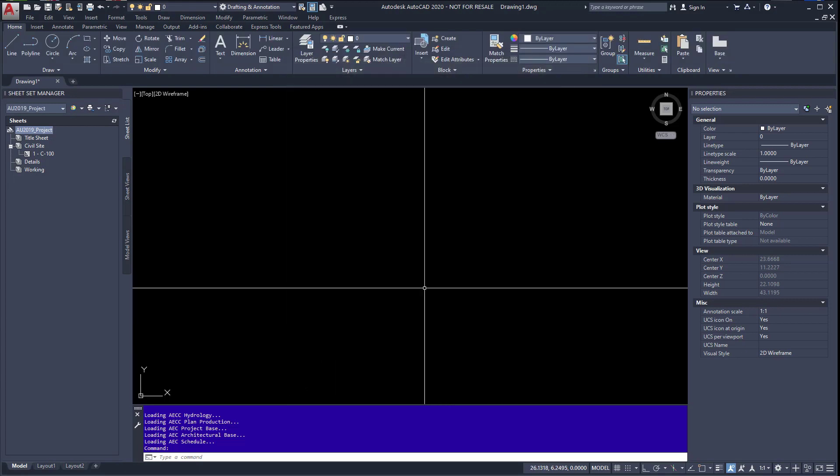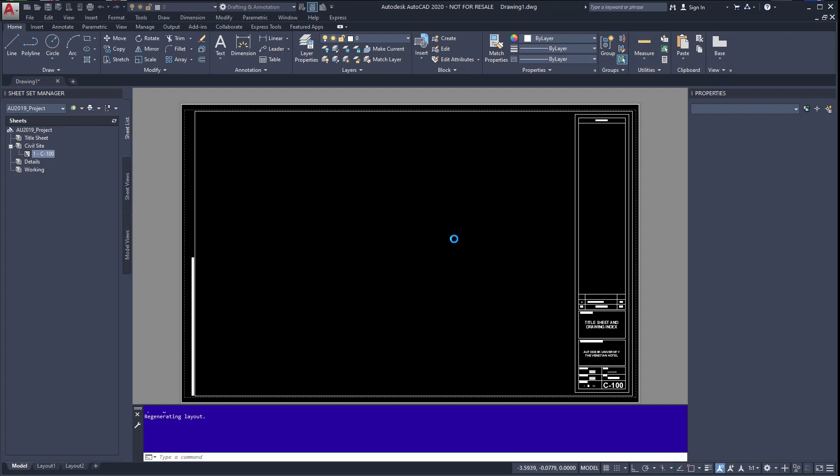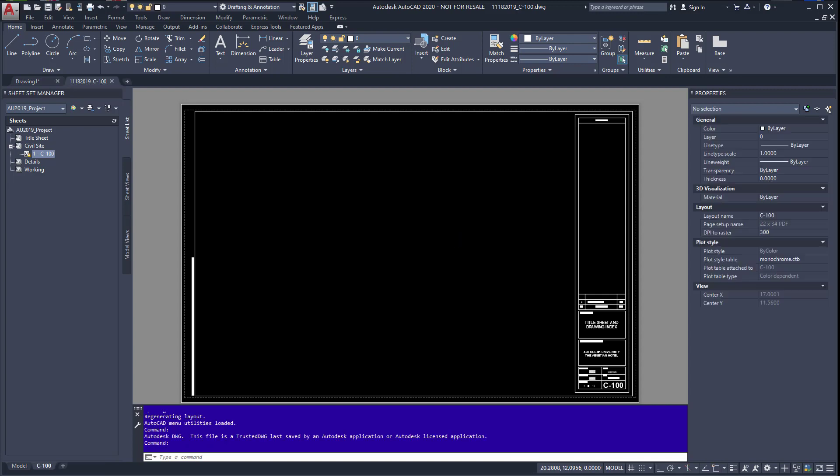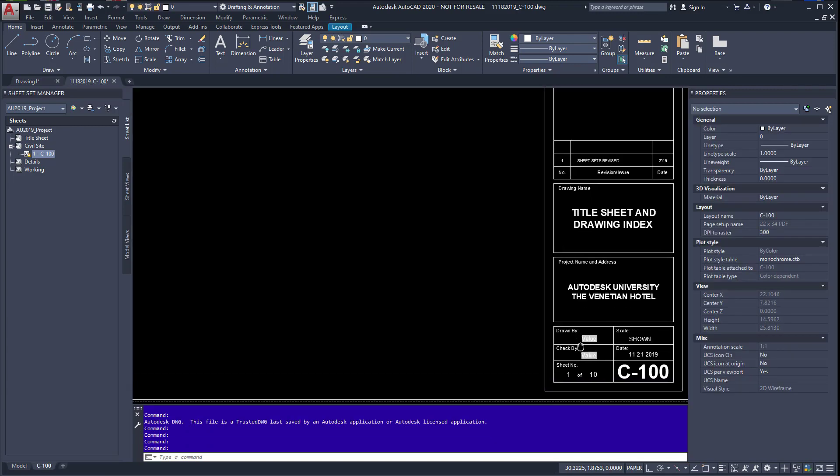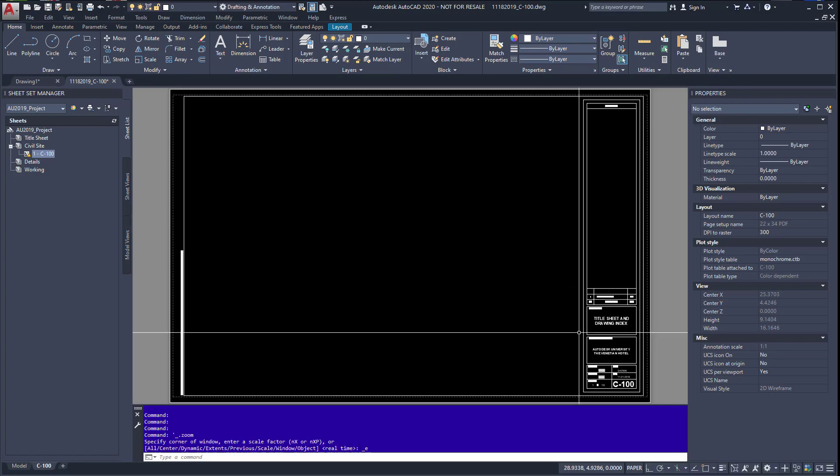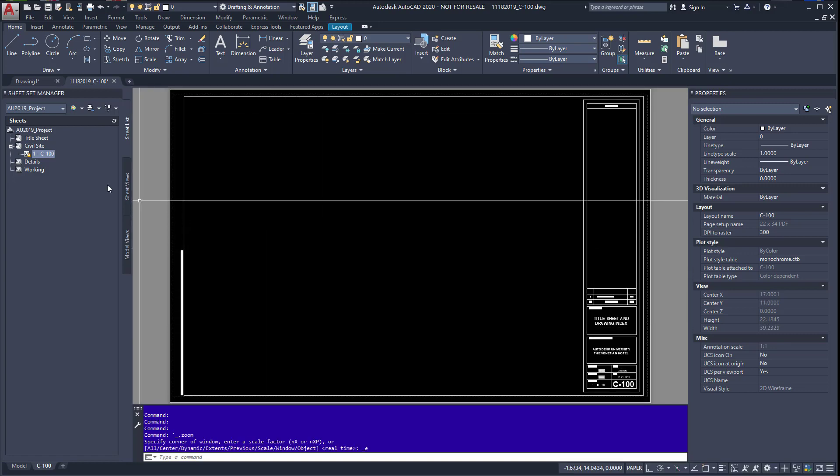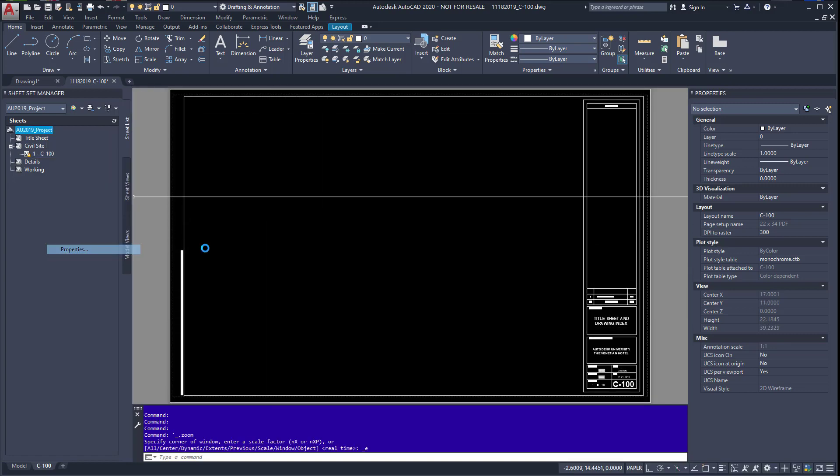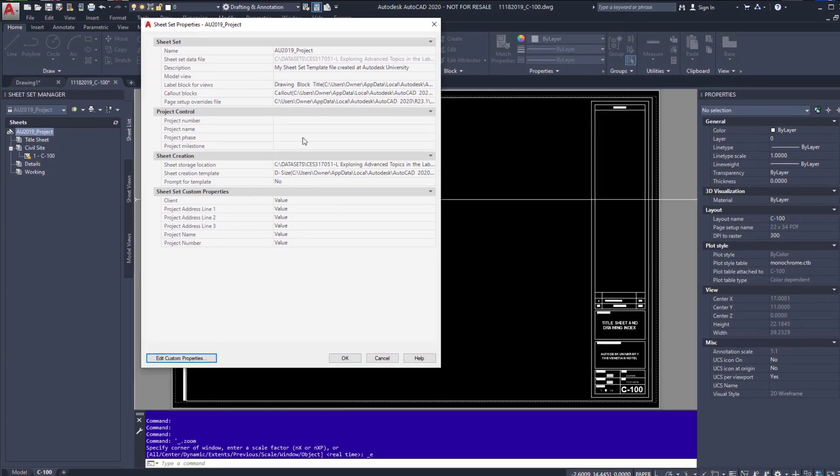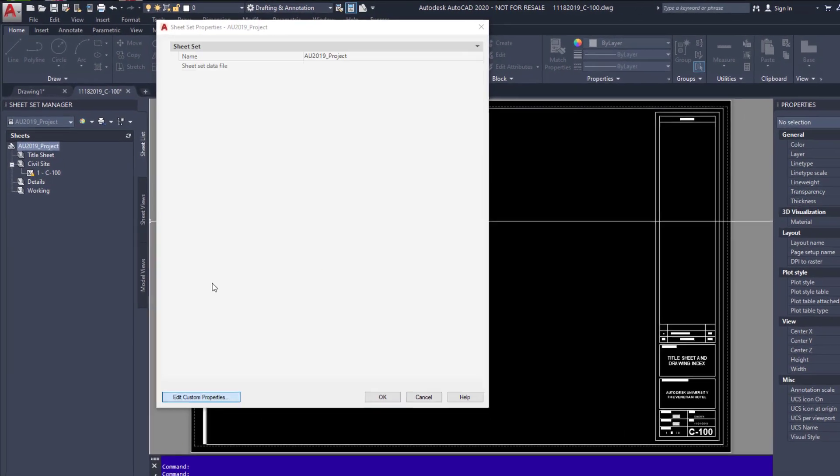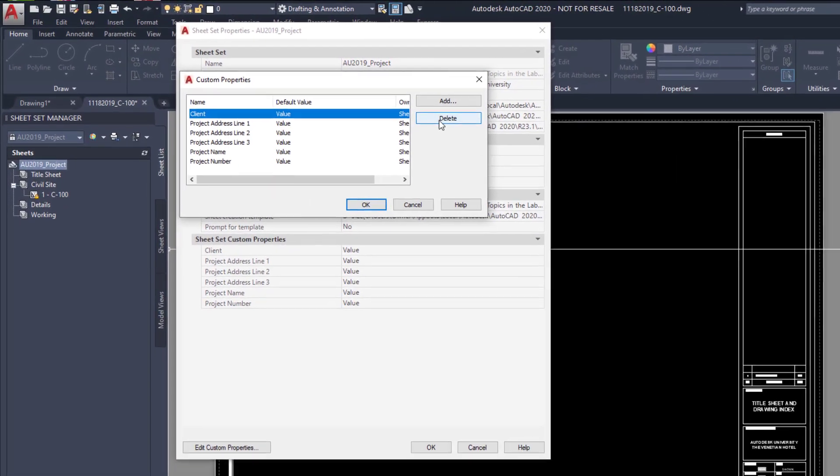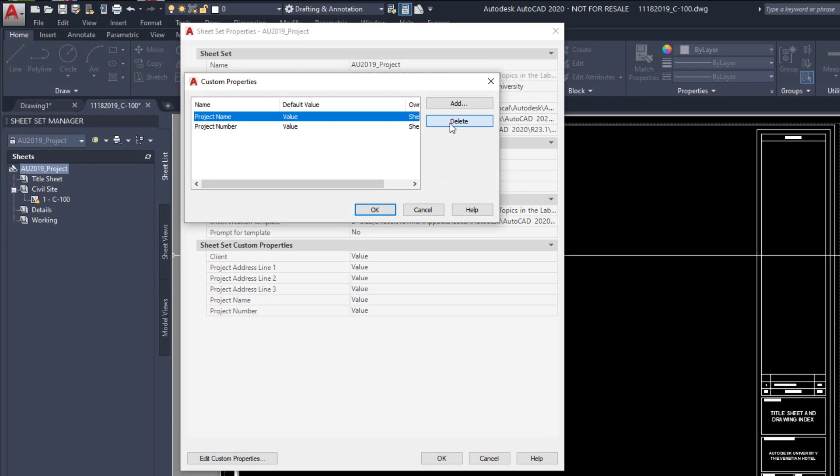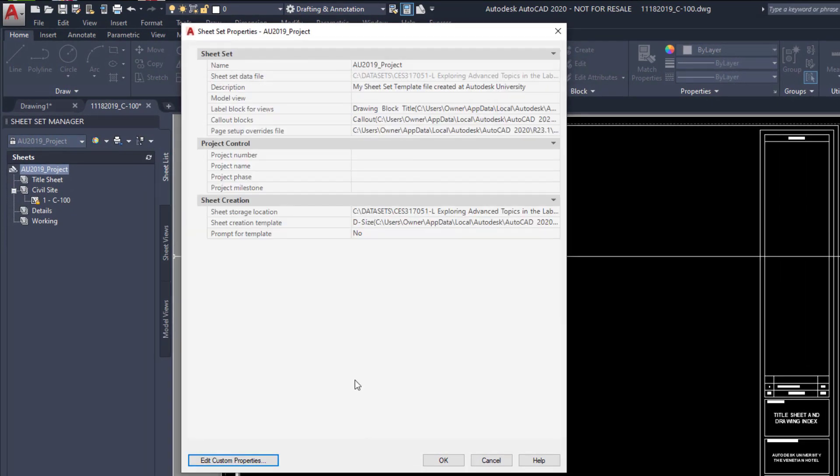But we want to enter custom data, so we're going to double click our sheet. This is basically our title block that we're going to use to edit. And you'll see down here the default properties are just set to value right now. But what we're going to do is add some sheet custom properties. So right click, hit properties, these are attached. We're going to edit, let's delete what Autodesk has provided because we're going to use our own for our custom, and hit OK.